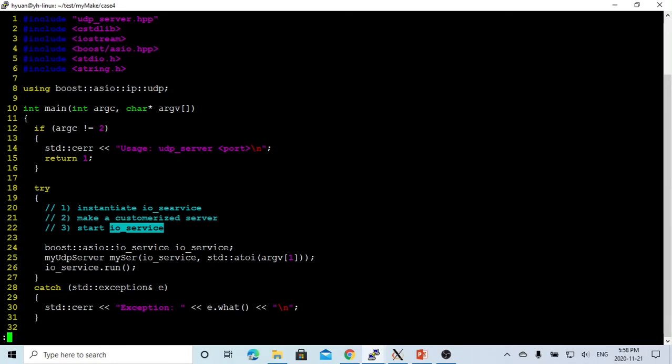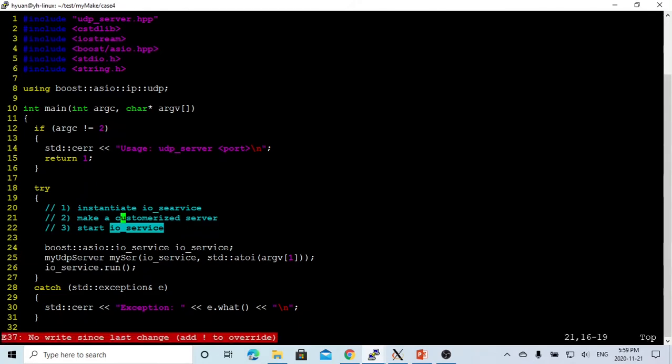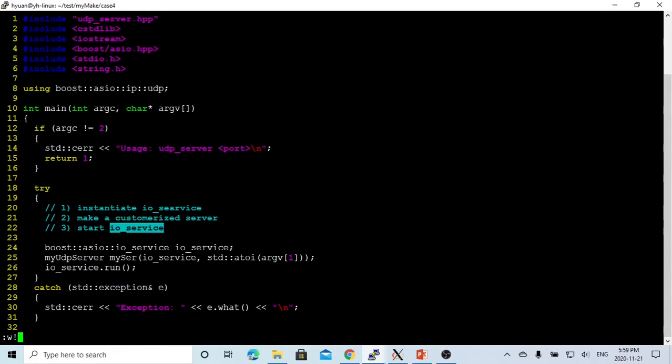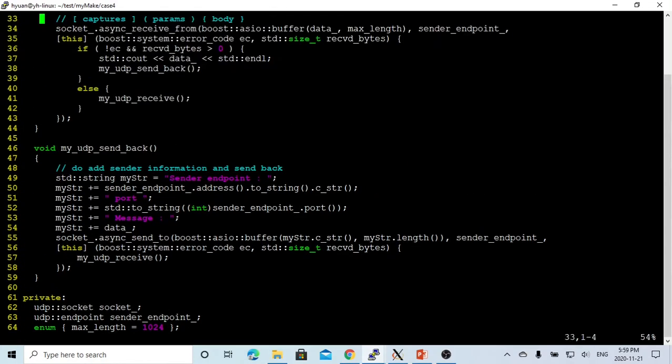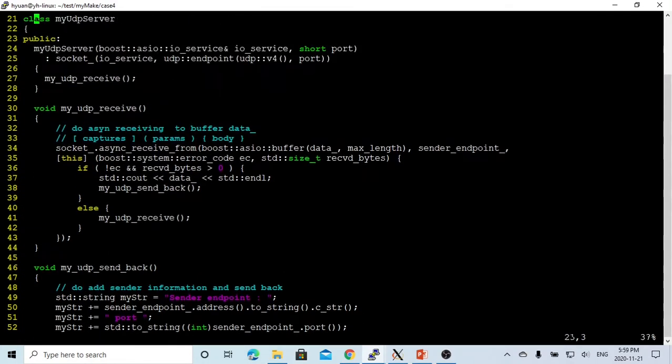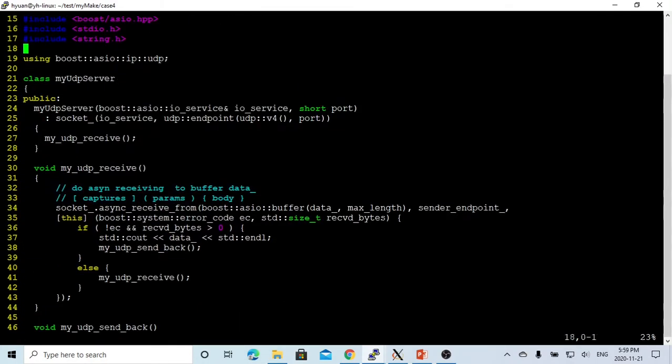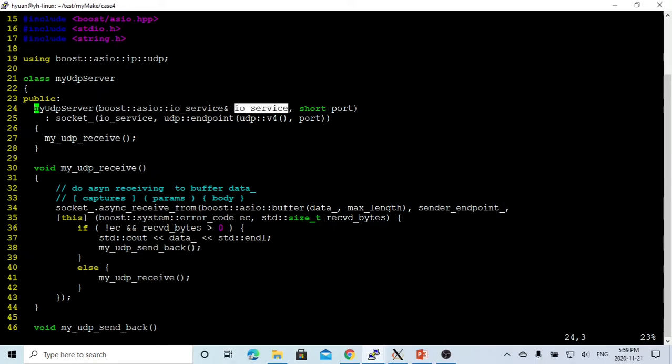So instead I cast my server, I have to create a class. My class called my UDP server takes the IO service and the port number.